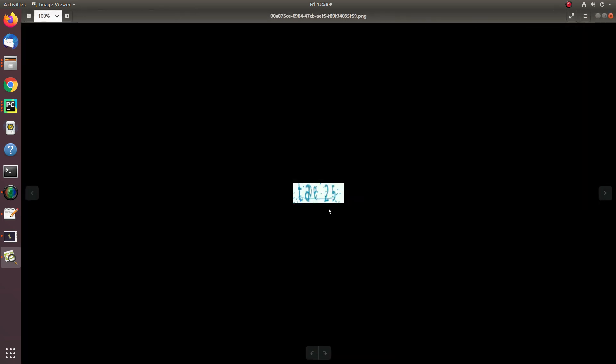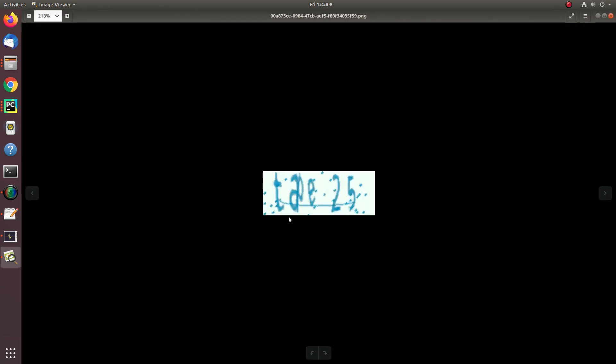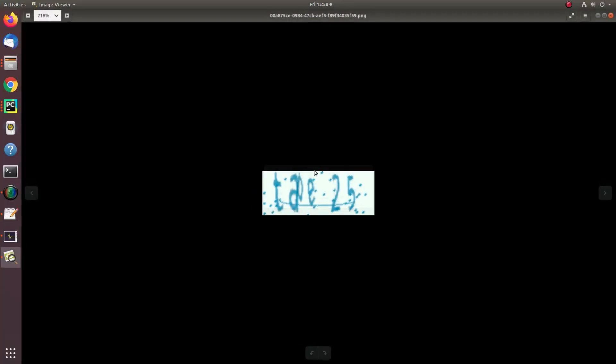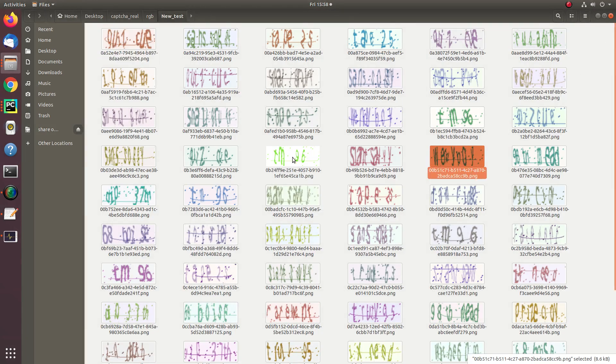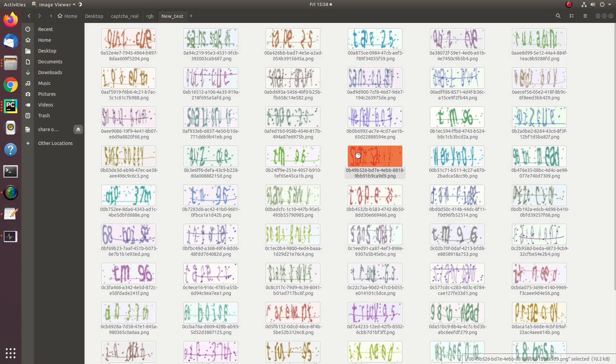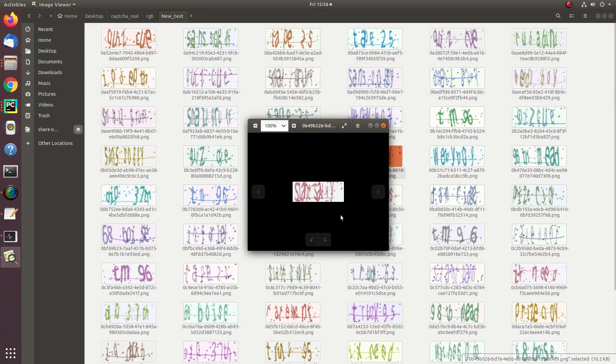For example, this CAPTCHA contains T-A-P-E, thereafter a space, and thereafter 25. So this is a combination of alphanumeric characters, and with the naked eye, it's hard to read.